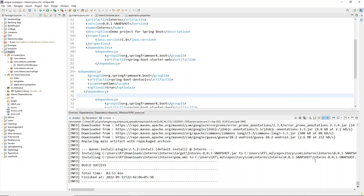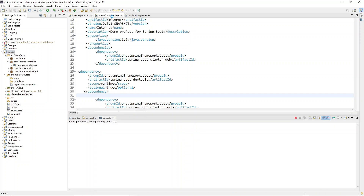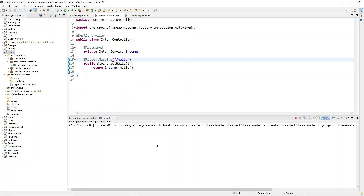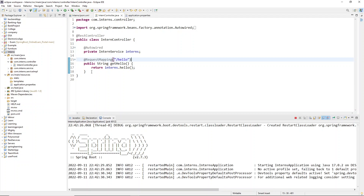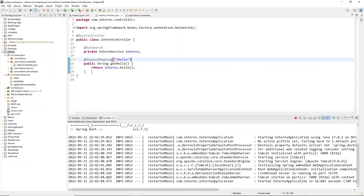The build has been successful. Now we'll start our application. I'll open one of the files — here I have an intern controller already open. I'll wait for the application to get started. When it starts, I'll make some changes to demonstrate live reload, so no need to stop and restart the application at all. With the dev tools dependency it's going to work perfectly.